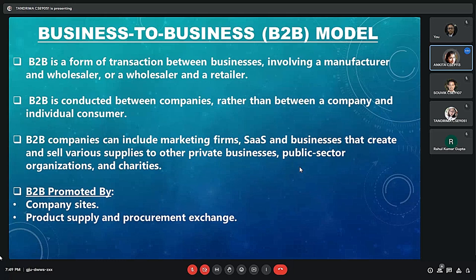The second way is product supply and procurement exchange. This is a part not as easily visible to us as individual consumers, because we are not wholesalers or retailers. This platform — product supply and procurement exchange — is much more visible to wholesalers, retailers, or dealers operating on a large scale of business.